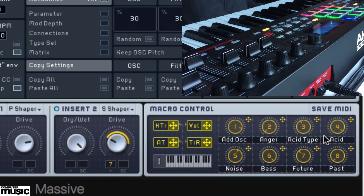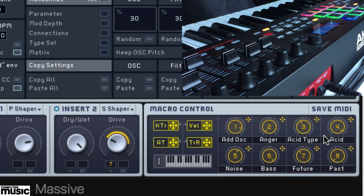Once assigned, you can record the changes into your DAW as your track progresses, meaning that they'll then be played back in all their glory. This is such an easy way to get movement into your tracks that once you've worked out how to assign your favourite controls and your favourite synths, you'll never want to go back to static sounds ever again.